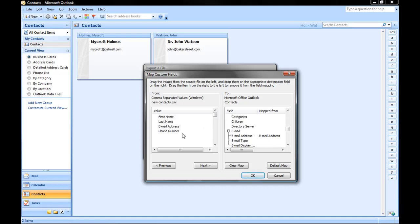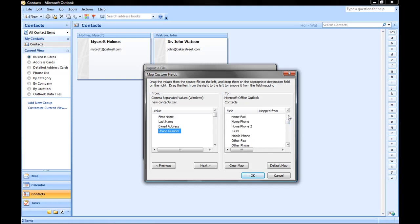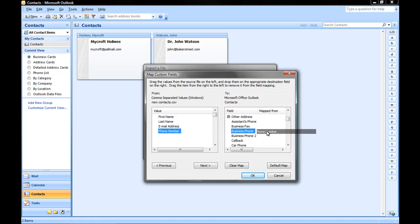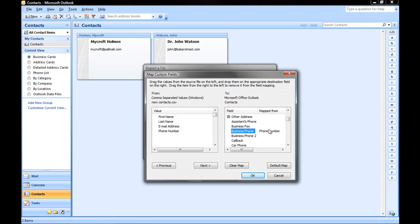But in the case of Phone Number, I called mine Phone Number, and Outlook doesn't have just a Phone Number field. So, if we scroll up a little bit, we have options for Other, Home, and Business Phone. I want to map this to Business Phone. So I'm going to click on Phone Number, hold down the mouse key, and drag it over and line it up next to Business Phone, and then release the mouse key. And you'll notice that now it's mapped.